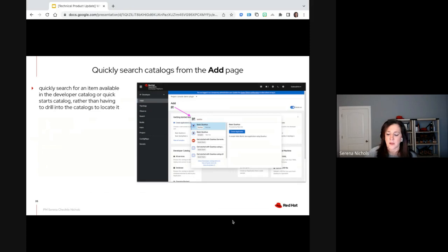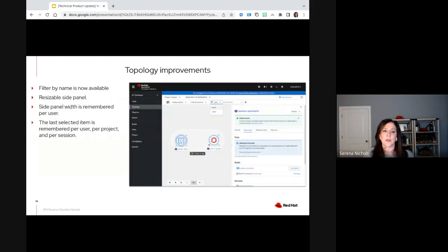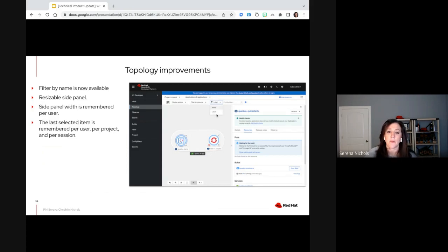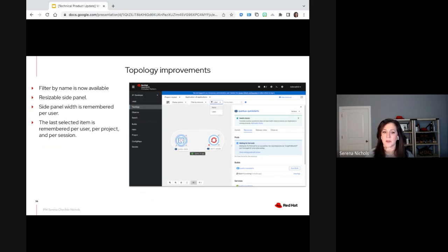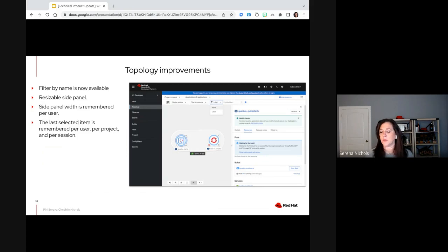In the topology view inside the dev console — which is also in the admin side — we now have the capability of filtering by label. It used to only be filter by name; we've now introduced the ability to filter by label as well. The side panel, when you select an element inside the console, is now resizable — and not only resizable in width, but that width is remembered per user. The last selected item is also remembered per user, per project, per session. So if I'm in a project and have my Quarkus quick starts deployment selected and move to the observe tab and come back to topology, the selection will be remembered.